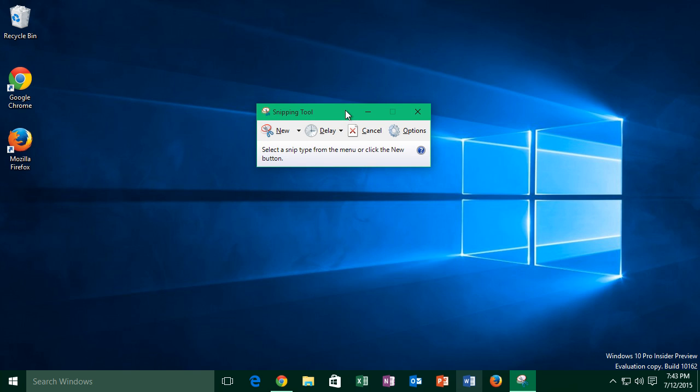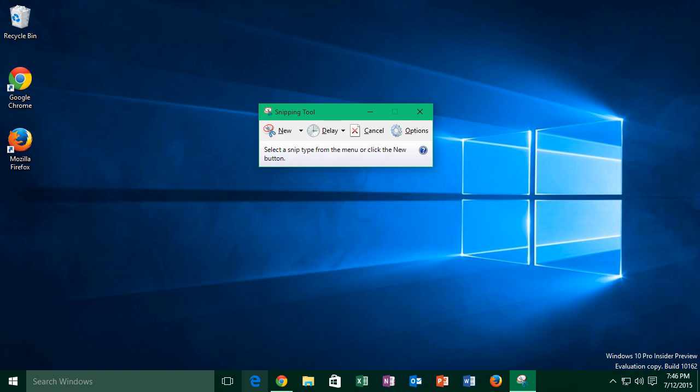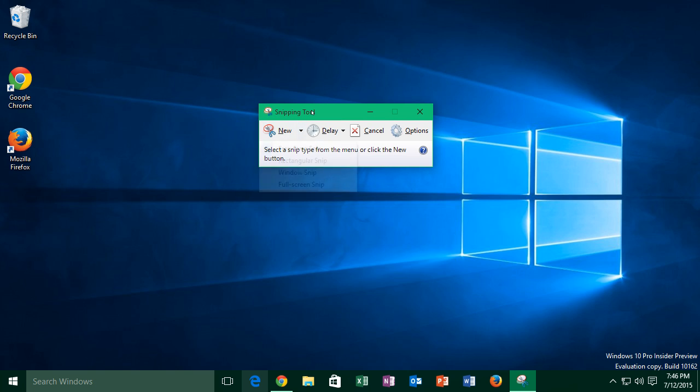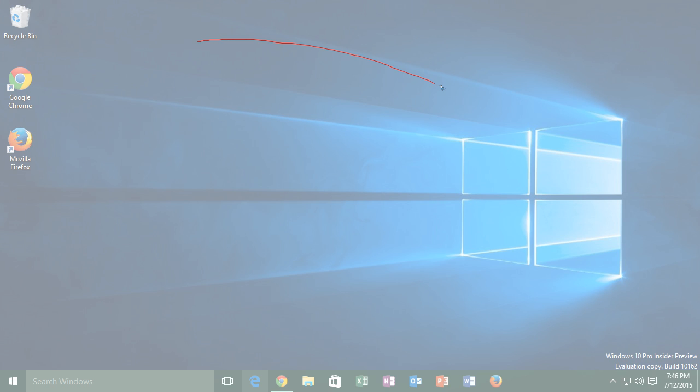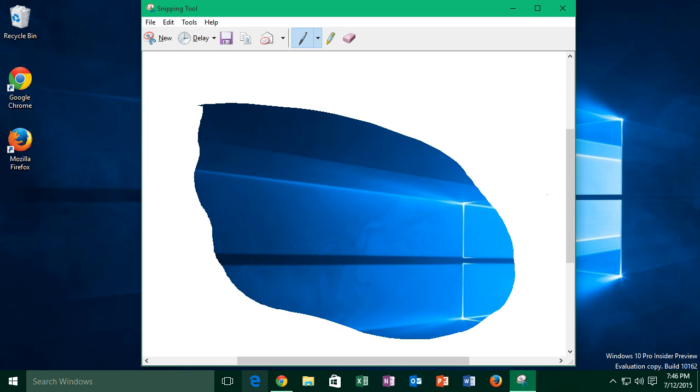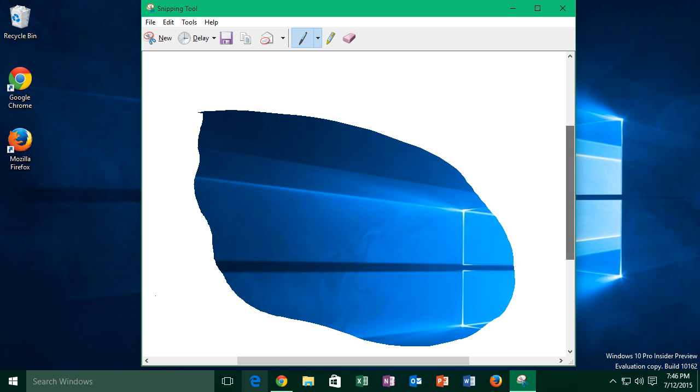Now this app has quite a few options, and you can select them by pressing the down arrow near the new button. So the first option you can see is freeform snip, and this allows you to grab a particular region of your screen by drawing around it, and then when I release my mouse button, it gives me the region of the screen encompassed by the shape.